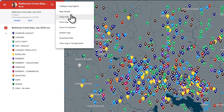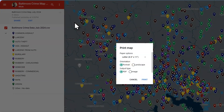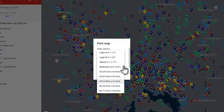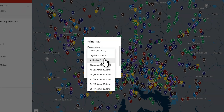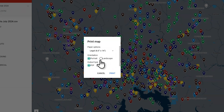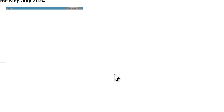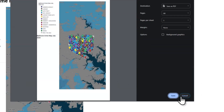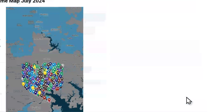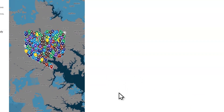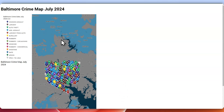If you go down to Print Map and click on it, you have all these different options to print out this map. You're going to want to mess with this a little bit — you can get a PDF or an image. I'll say image, and we'll do portrait. Then it'll show you exactly what it would look like — this would be what the image would show.